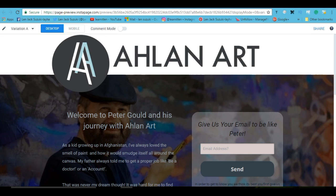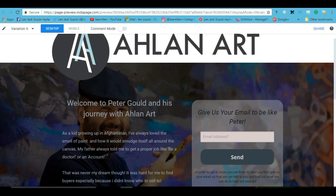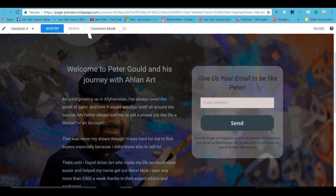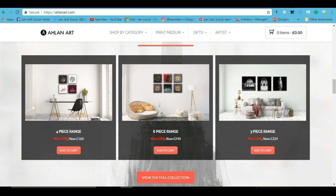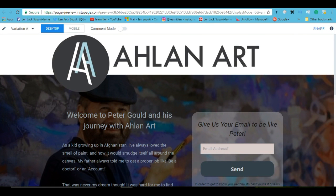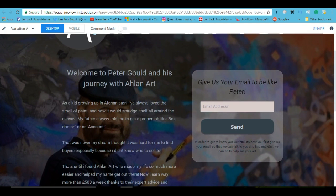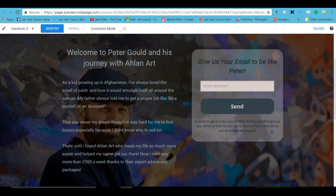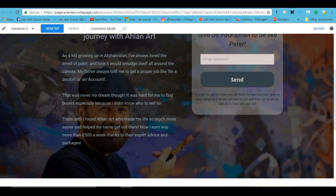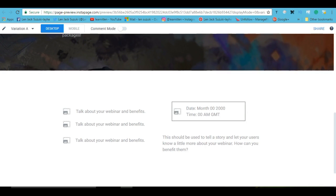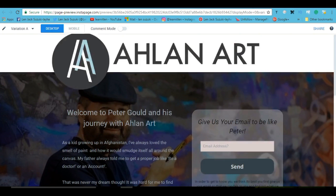So, yeah, the landing page is basically meant to get people to sign up to become an artist on Athlanart. And it's very simple, for instance, I've created the name, the logo, you know, and I've created a back story for it, as well as give us your email to be like Peter, in this case, welcome to Peter Gold, his journey with Athlanart. Athlan, by the way, just for educational purposes means welcome in Arabic, so, yeah.